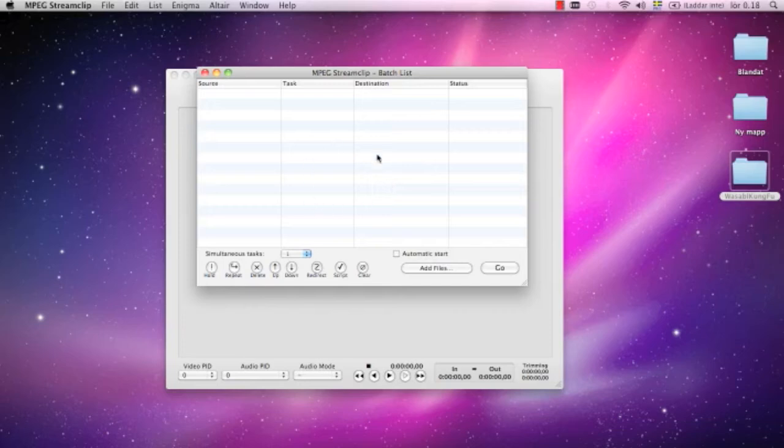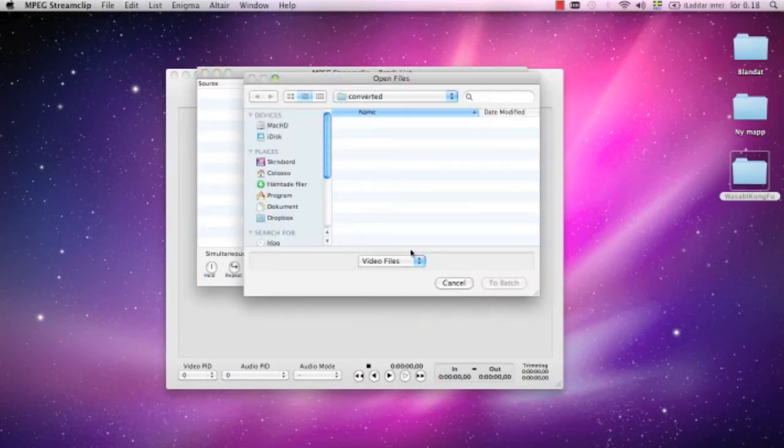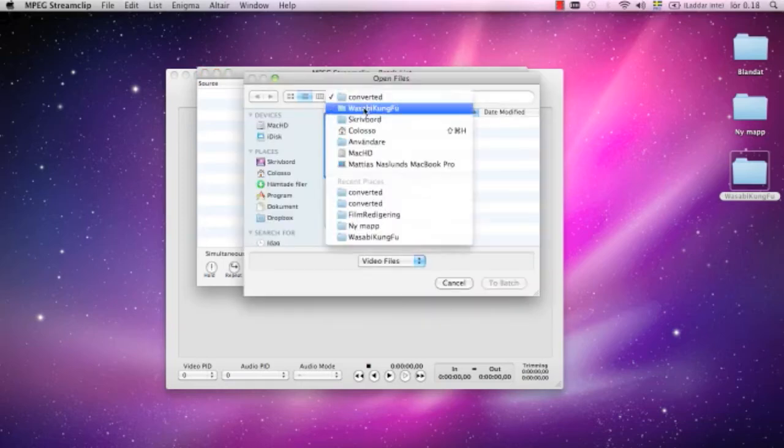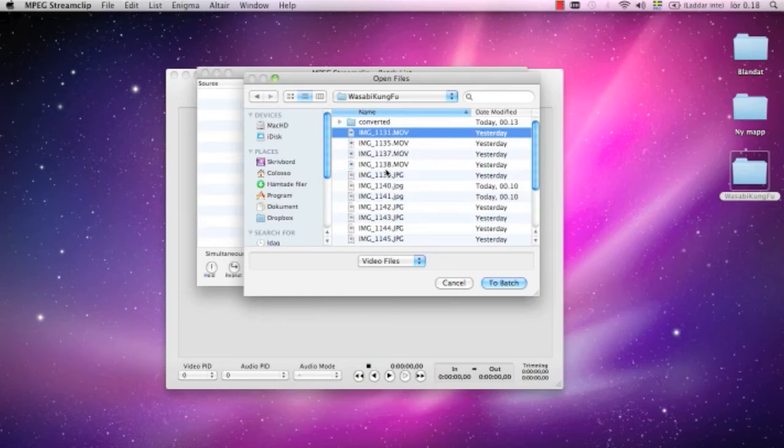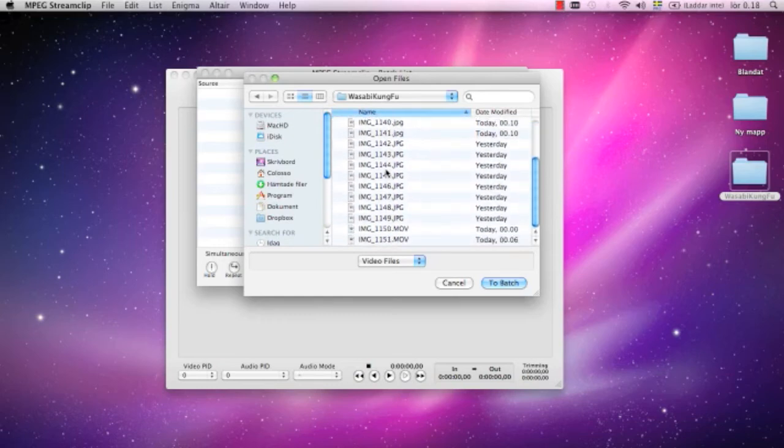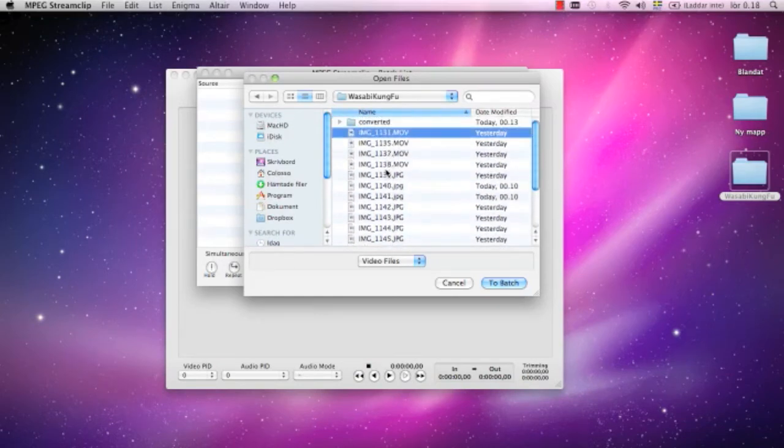The batch is the group of files that I want to convert. So I press this button here, add files. I go to the folder where I have my movies that I want to convert.